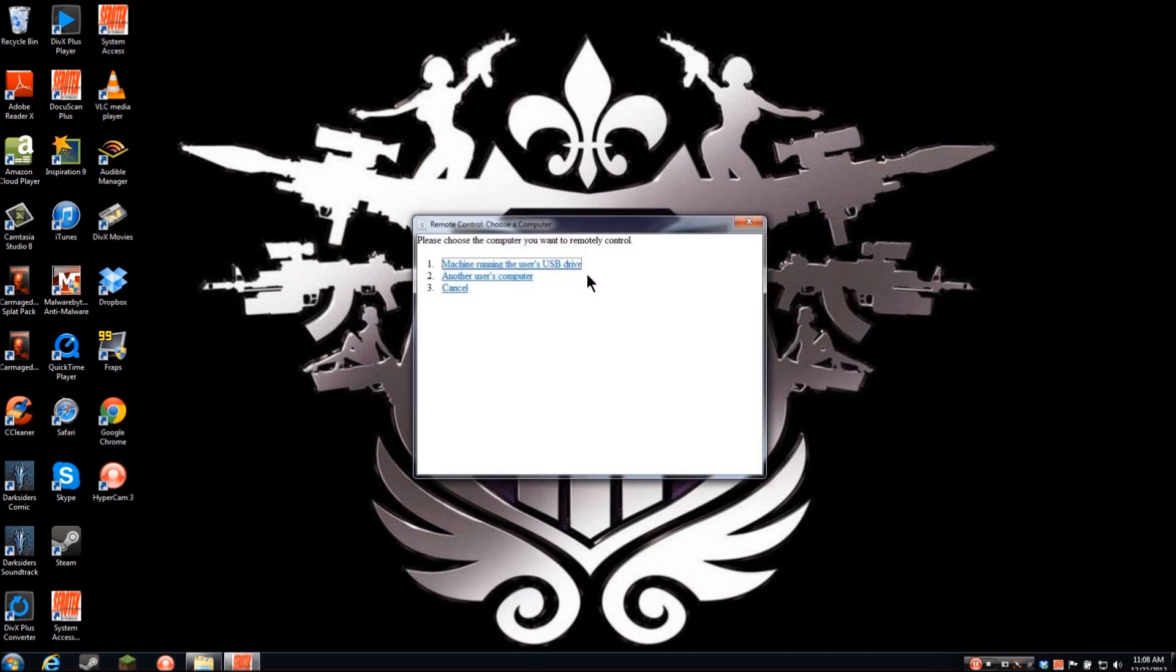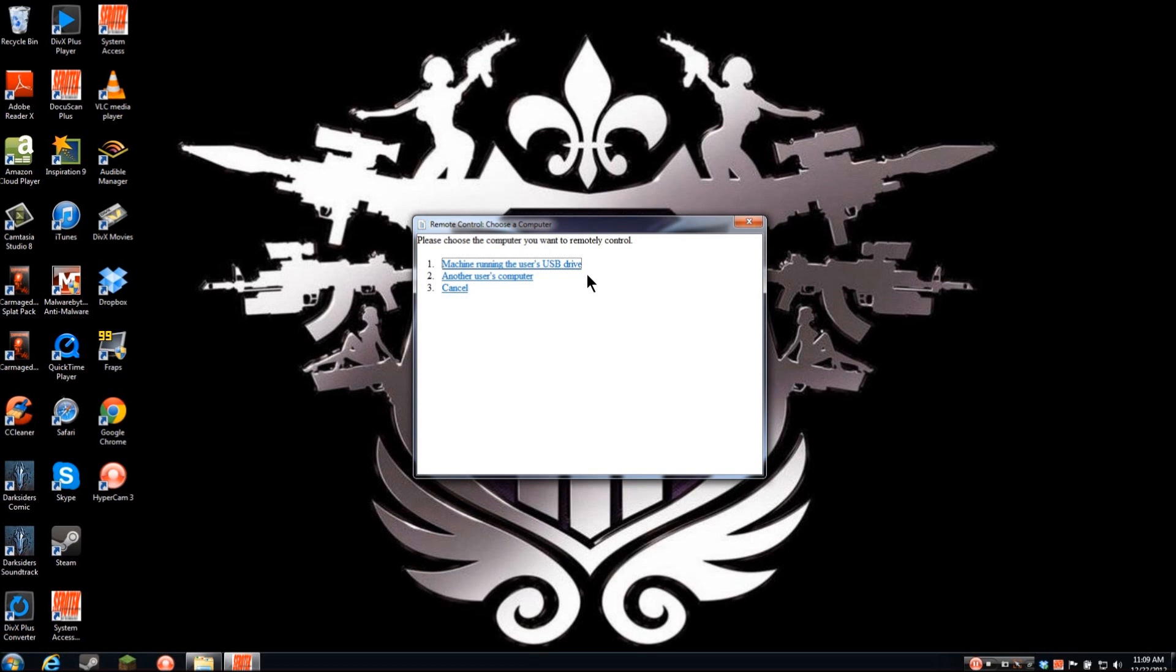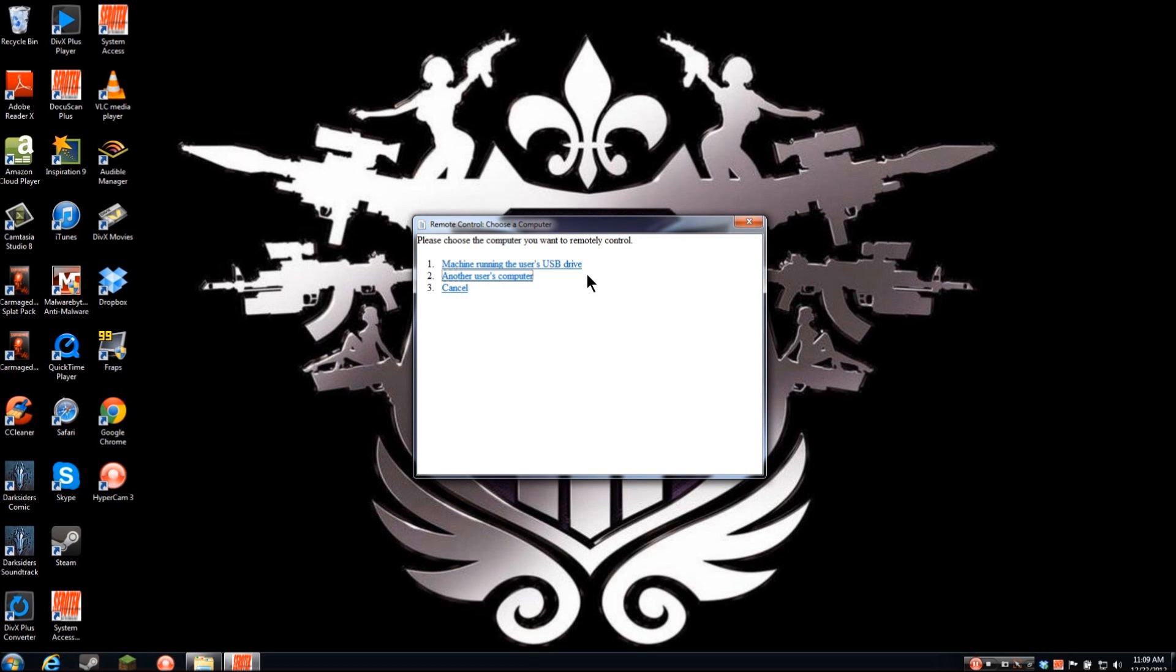Remote control: Choose a computer. Please choose the computer you want to remote delete control. Machine running the user's USB drive. Right now, the first option that I see, because I'm logged in as my username here, it sees that this username also has another computer running that has my thumb drive going. So if I had another computer with it installed, or if I had a machine running SA2Go, it would pick up on that too, as long as I was signed in with my username. Or if I tab, I can control another user's computer with their permission, of course.